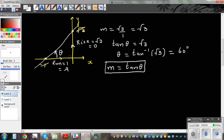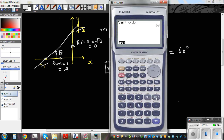Or conversely, if you find tan of 60, that will be the gradient. So if you press tan 60, and also press shift root 3 — which is the gradient rise over run — they are the same thing.